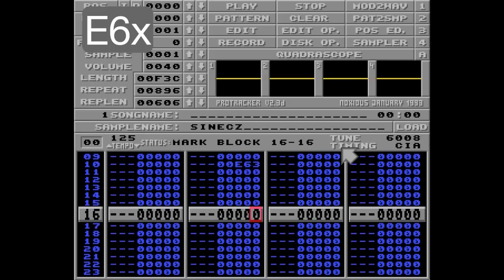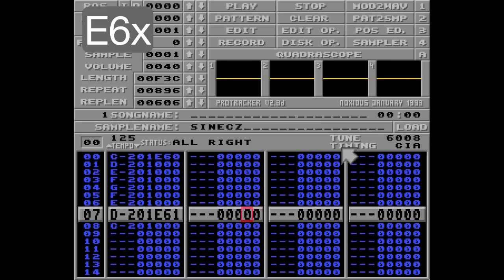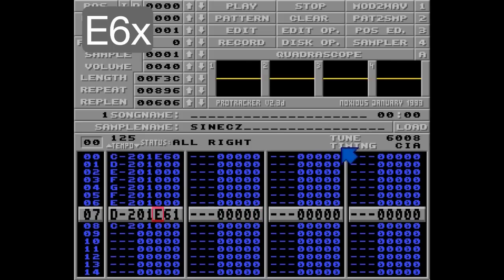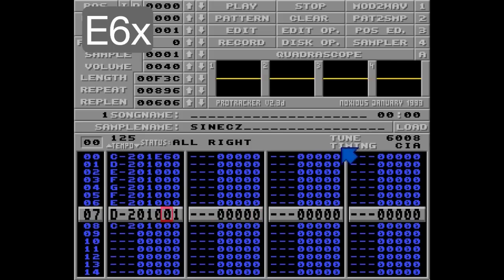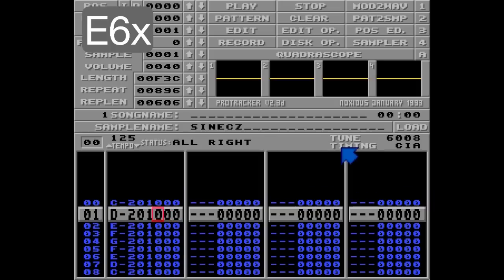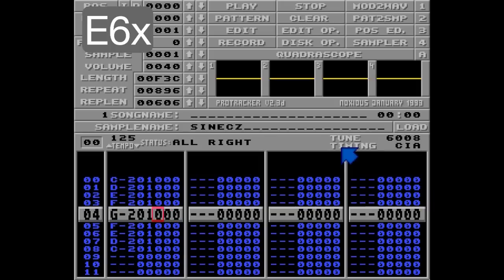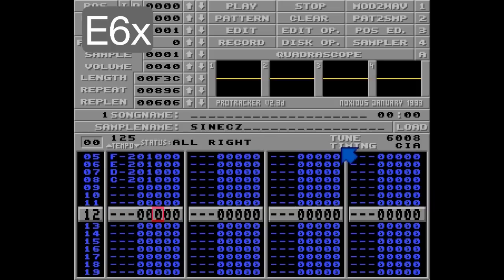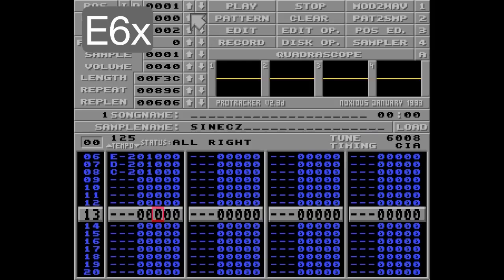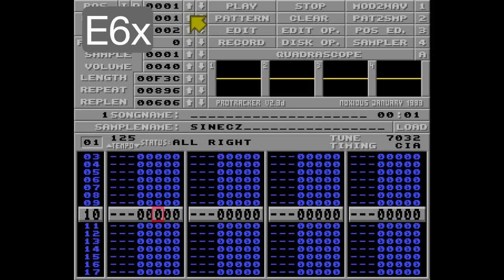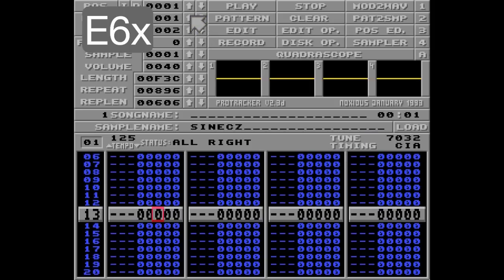Alright, so one last thing. I'll delete all commands in track 2 and track 1 as well, and I'll move that loop start down here. I'll also break this pattern with the D command here, create a new fresh pattern to jump to, and down here I'm going to put the loop E61.